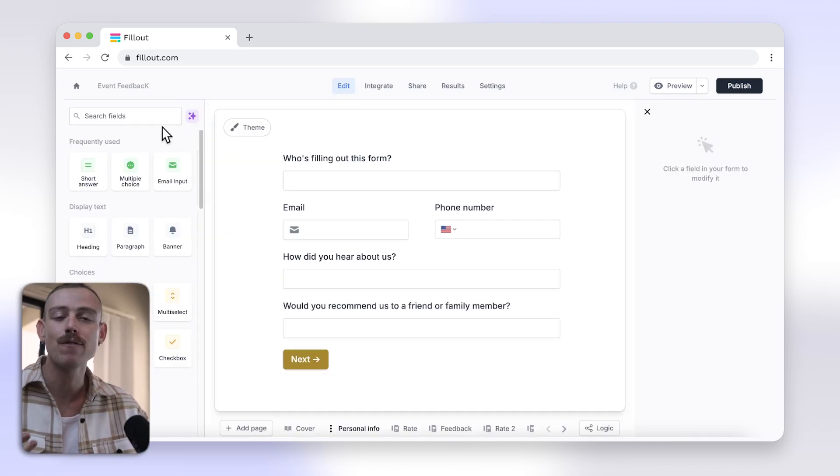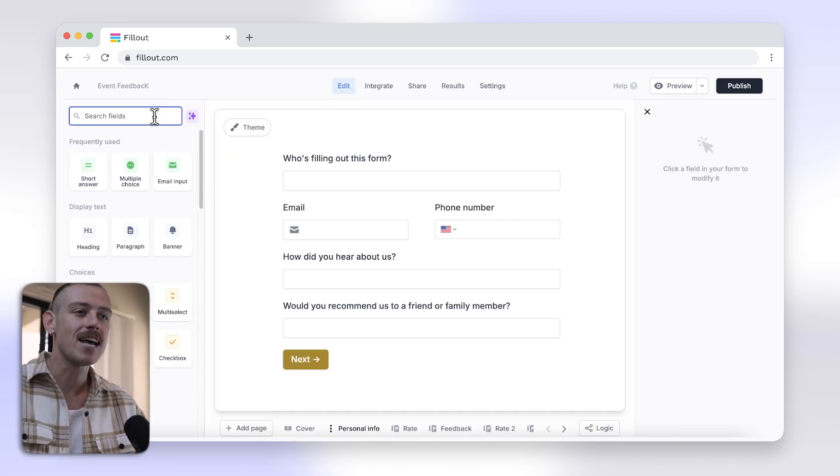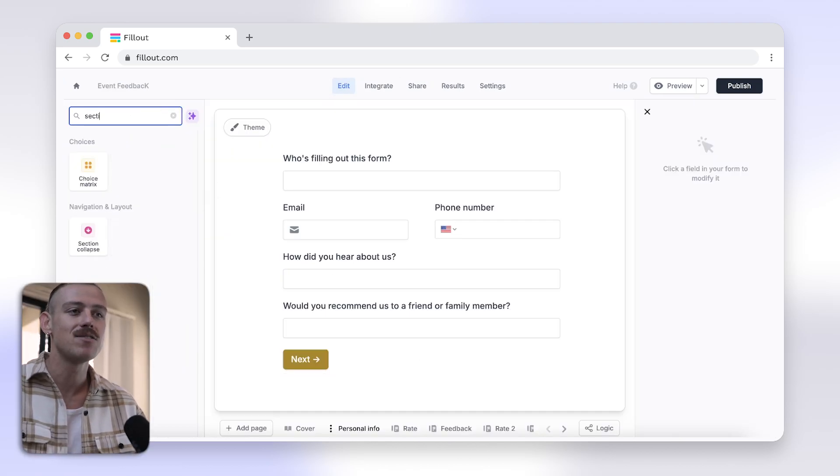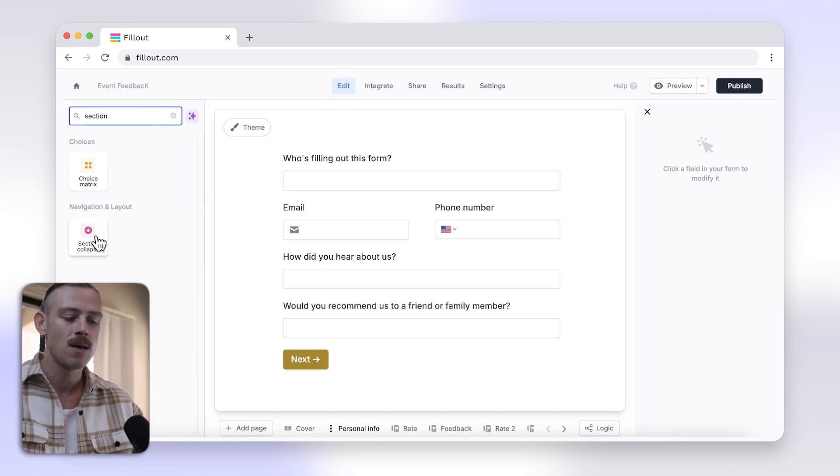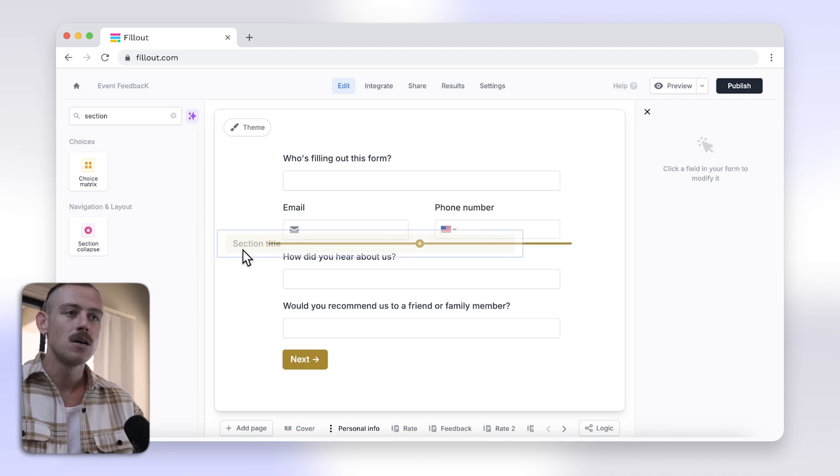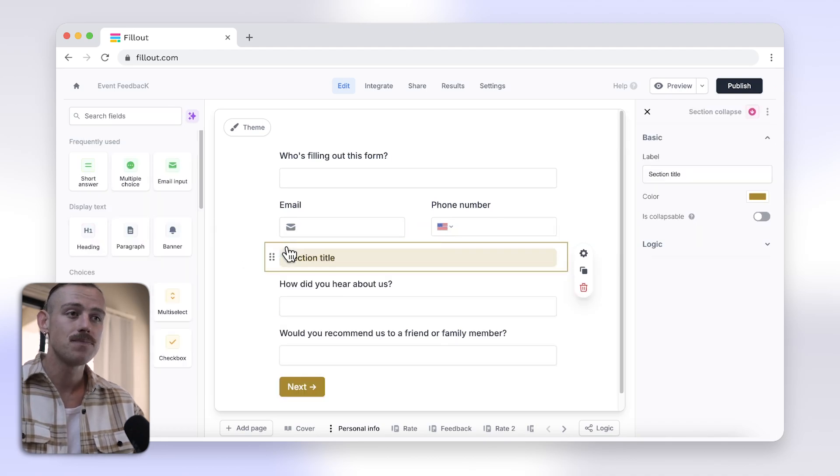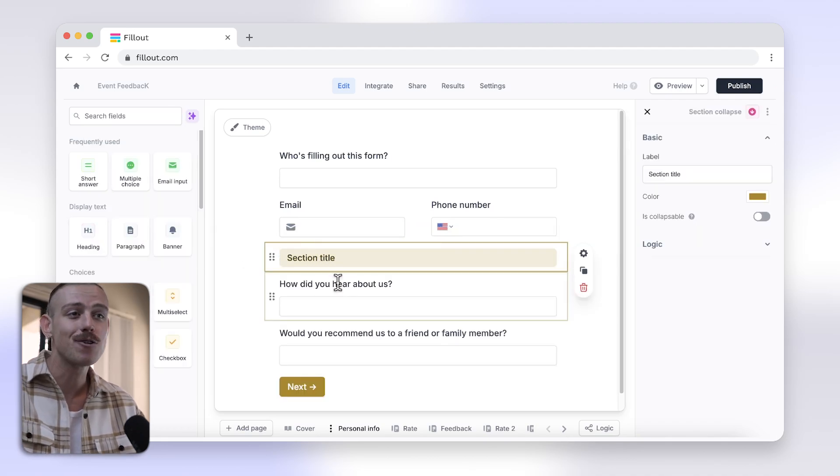To create a section with Fillout, just head to your form and search for section in the left panel. Drag and drop, then organize your questions.